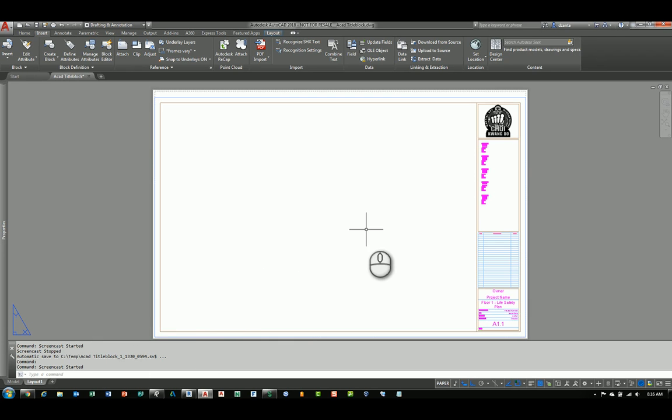Welcome, everyone. This is Zahn with Repo Products. Today's screencast video is how to take an AutoCAD title block, as you see here on the screen, and convert it to a Revit template file for title block usage.